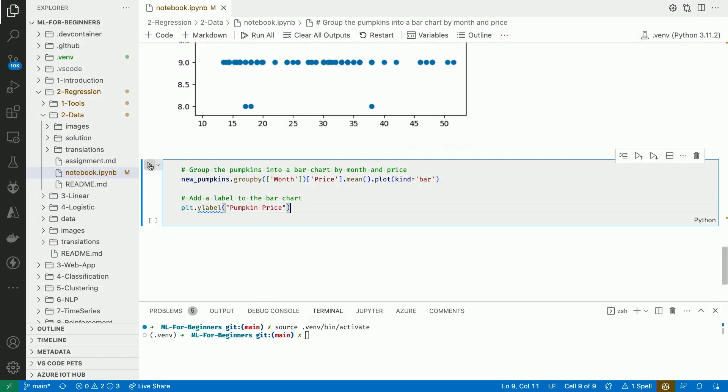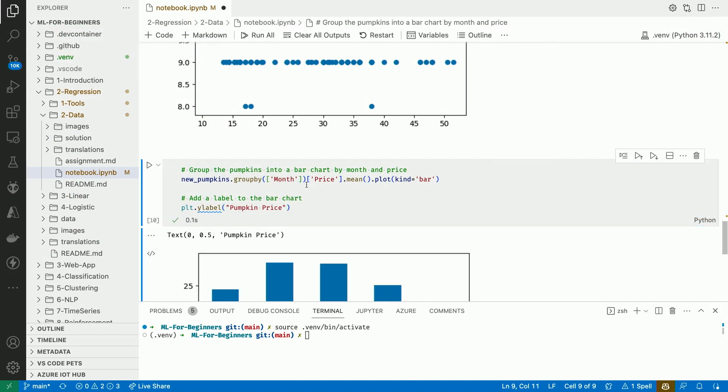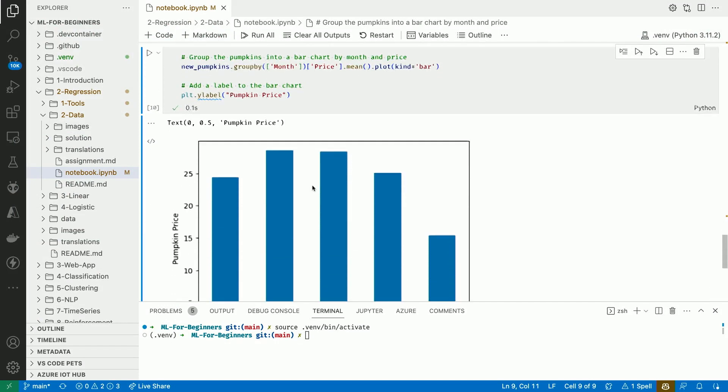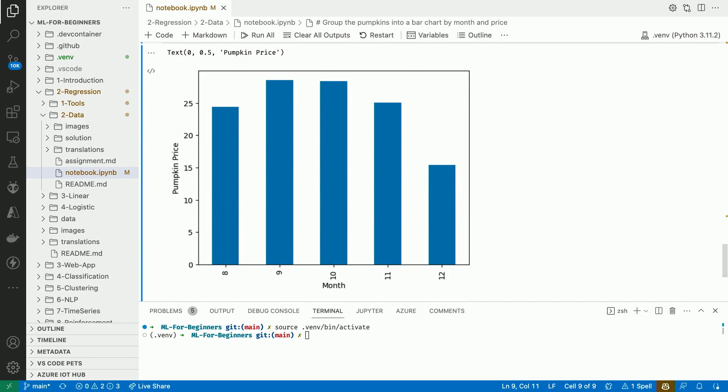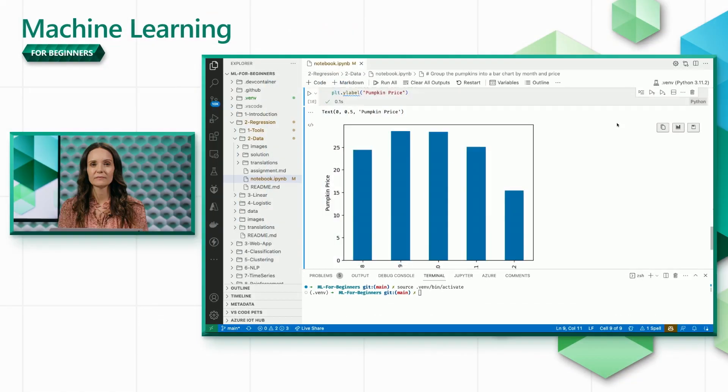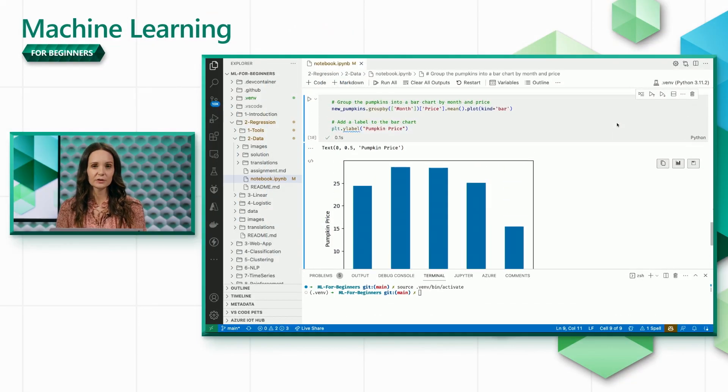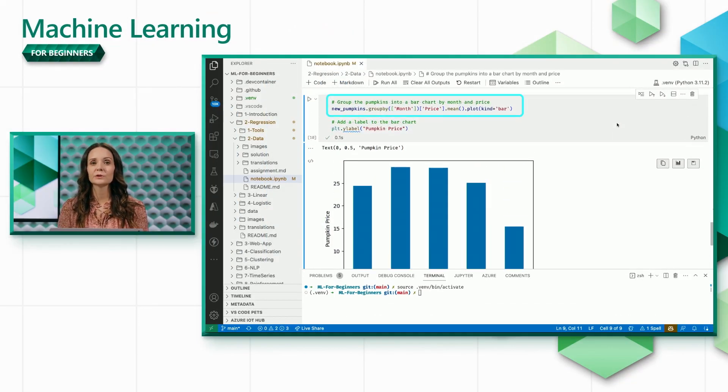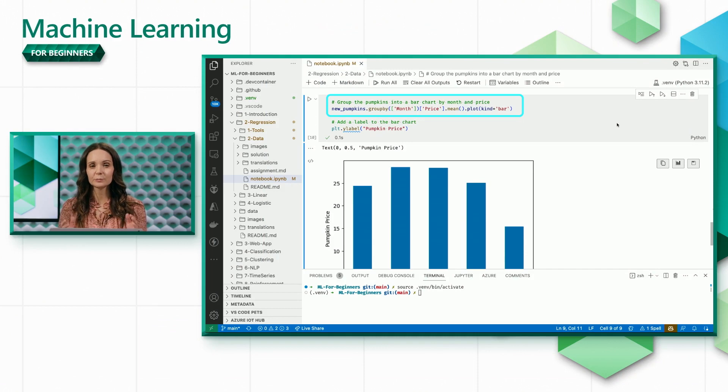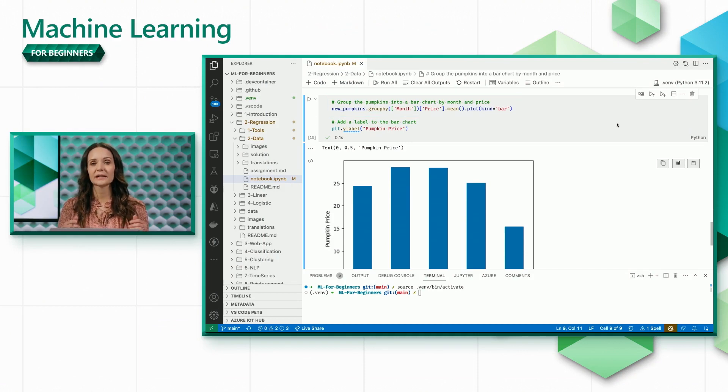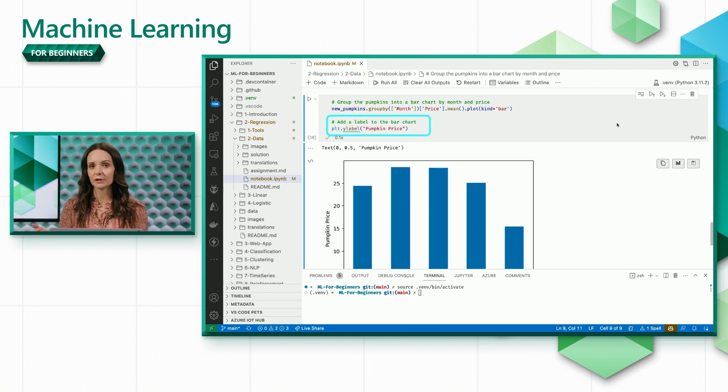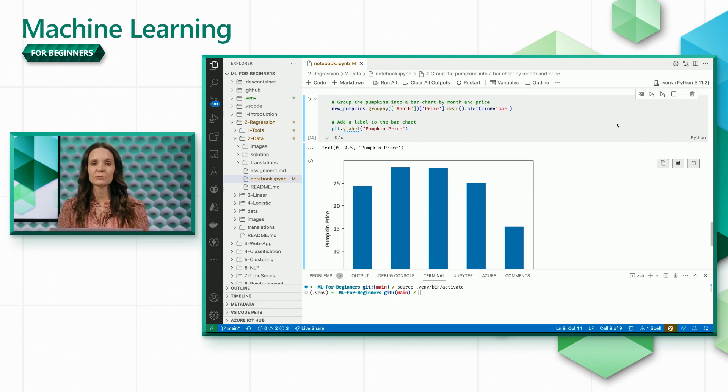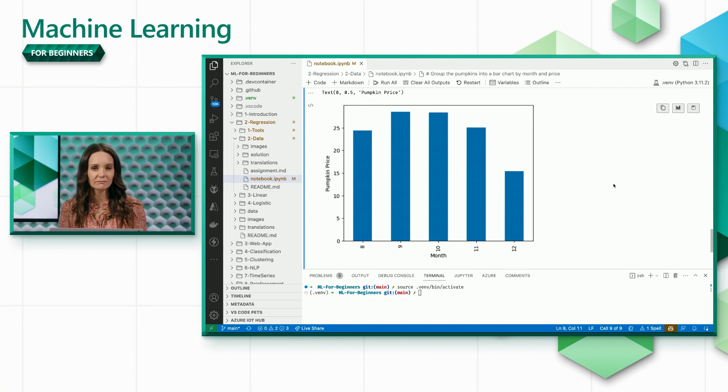Let's look at the code. As you can see, we use the data frame API to group the data by month, get the average price within each month, and plot this data using a bar chart. Can we answer our original question now? I think we can.